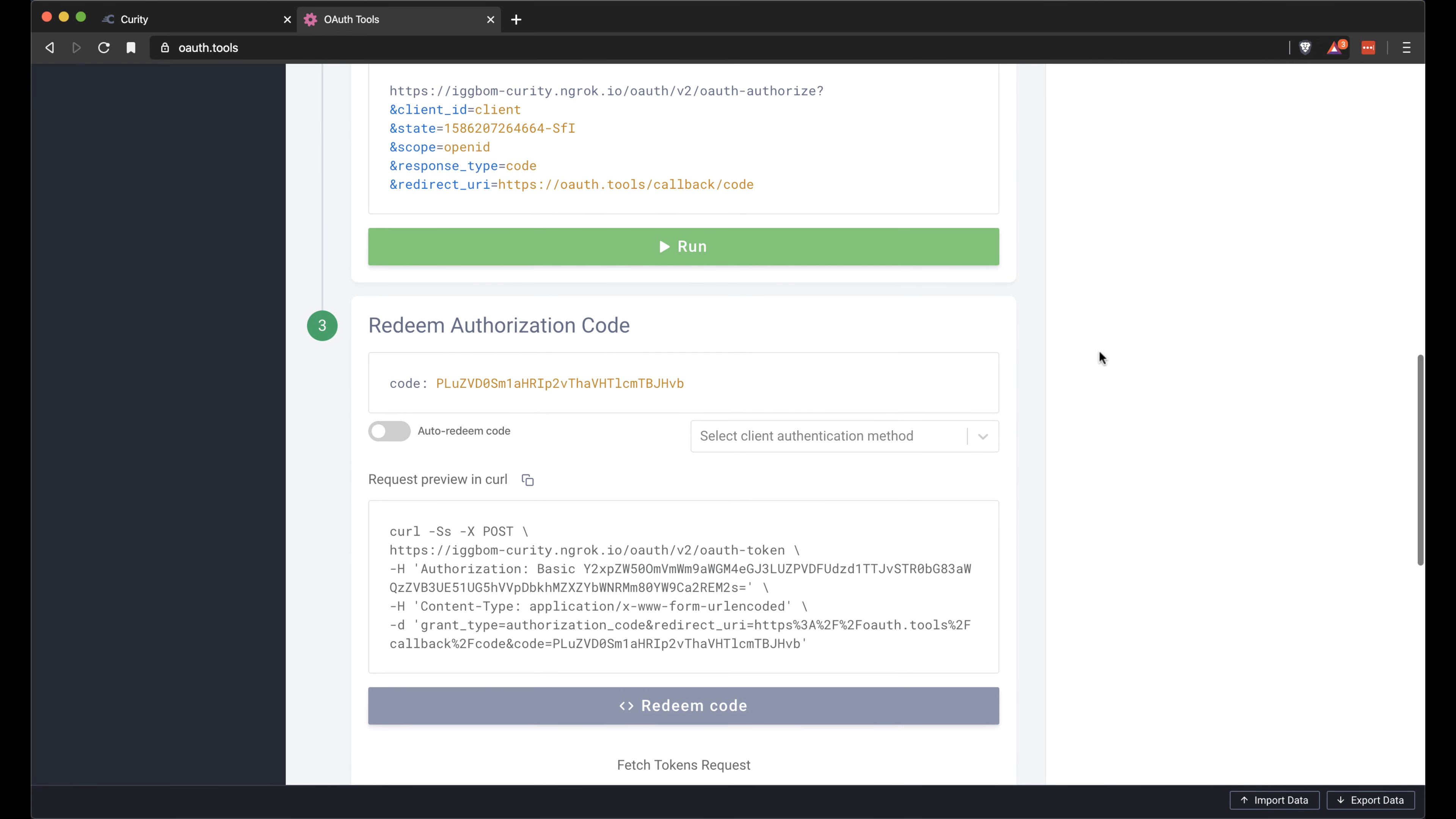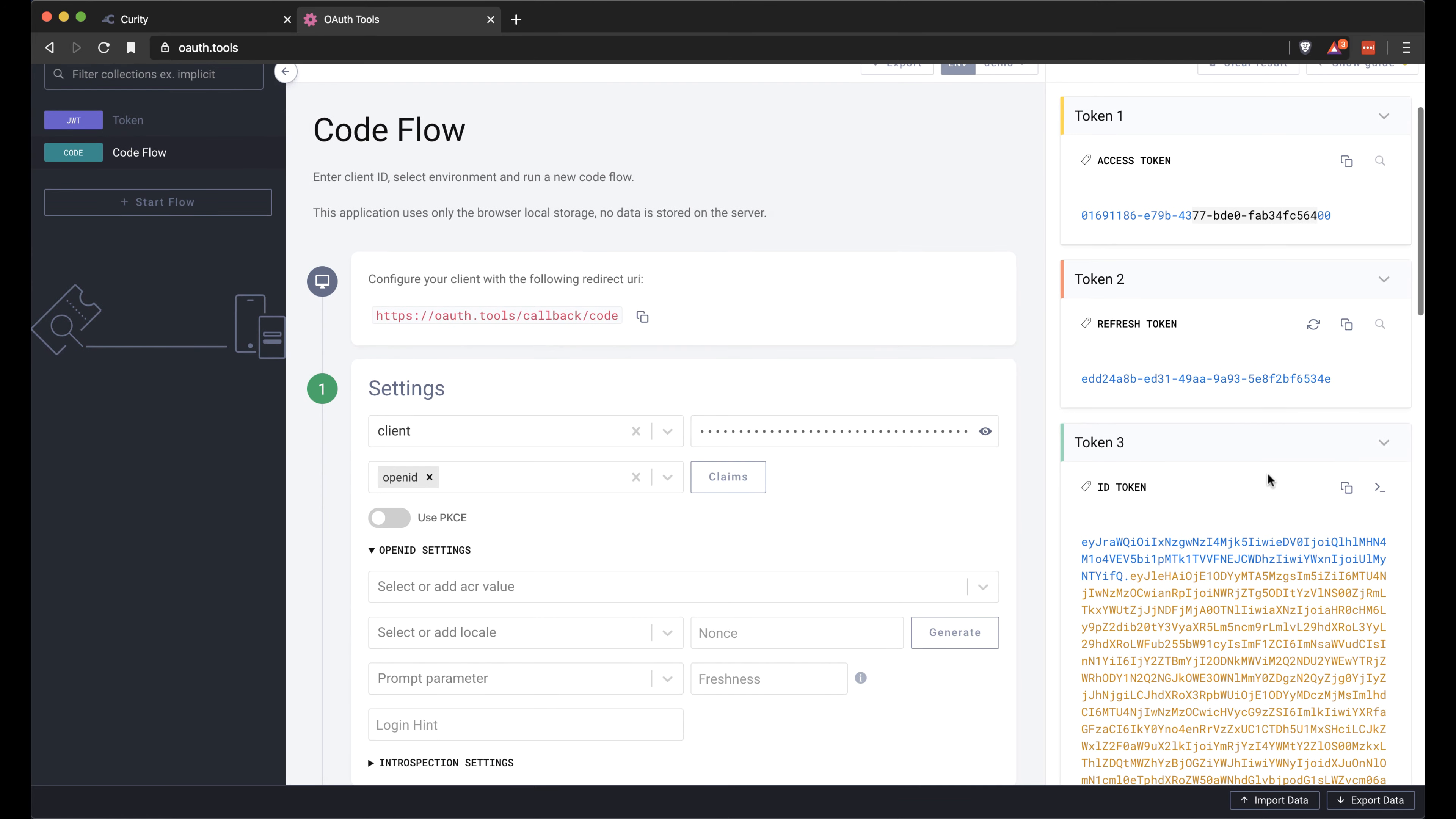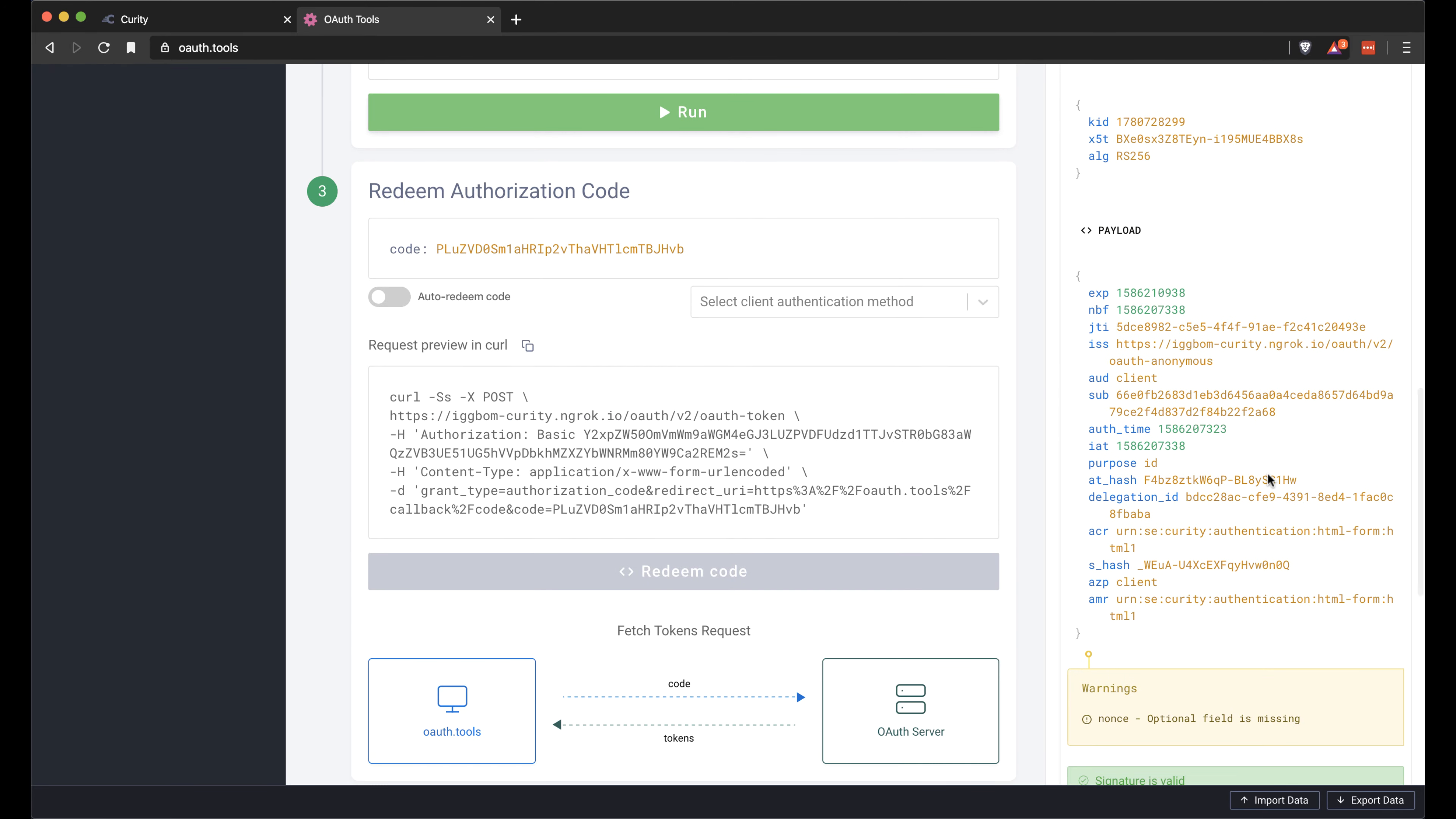We now got a code. And we can redeem that code. And now we have an access token. We have a refresh token. And we also have an ID token, because we requested the OpenID scope.